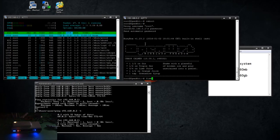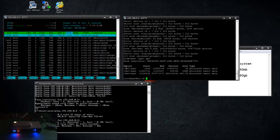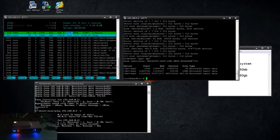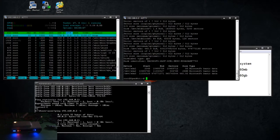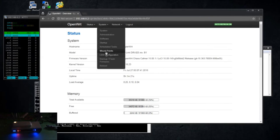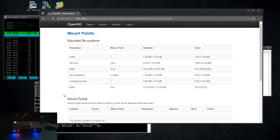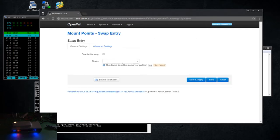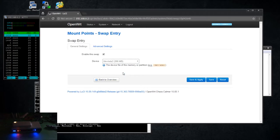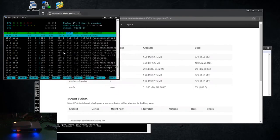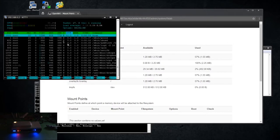All right, so let's do fdisk -l and there's our drive. sda1 is the 5 gig partition, sda2 is the 266 meg partition, and then there's the data partition. The reason I made the data partition NTFS is that way I can unplug it and plug it into a Windows computer and easily transfer data back and forth without having to install any other third-party Linux drivers or anything.